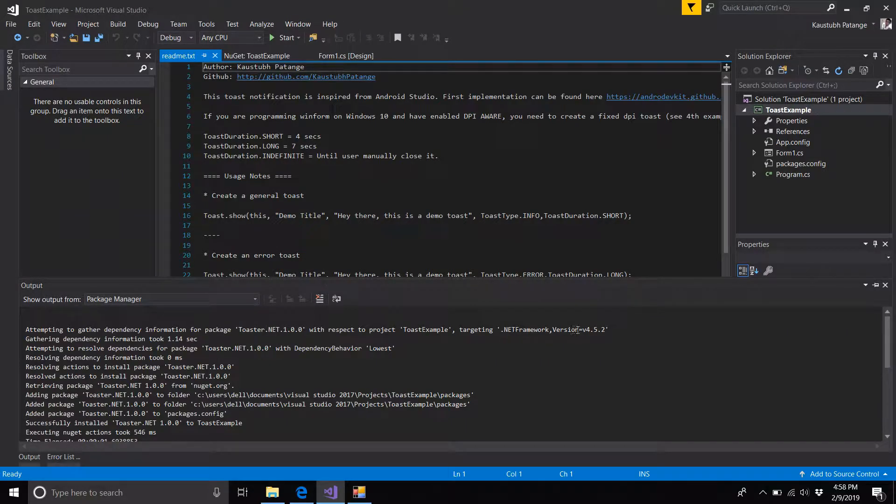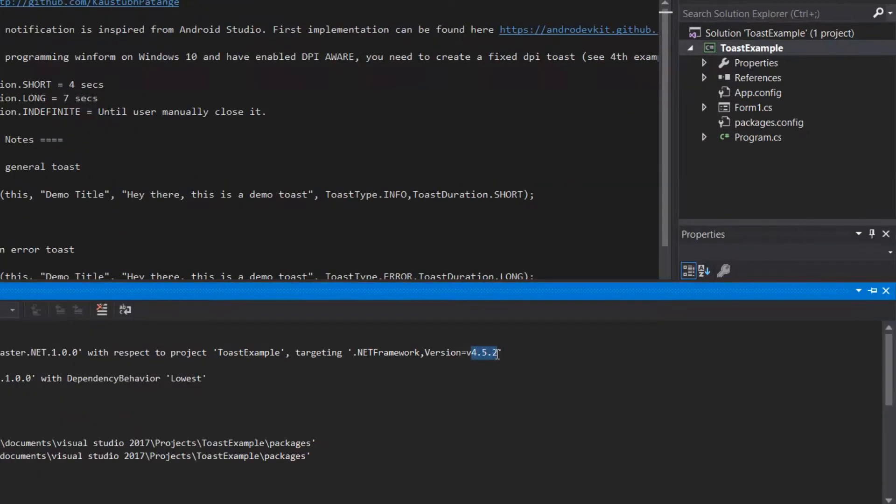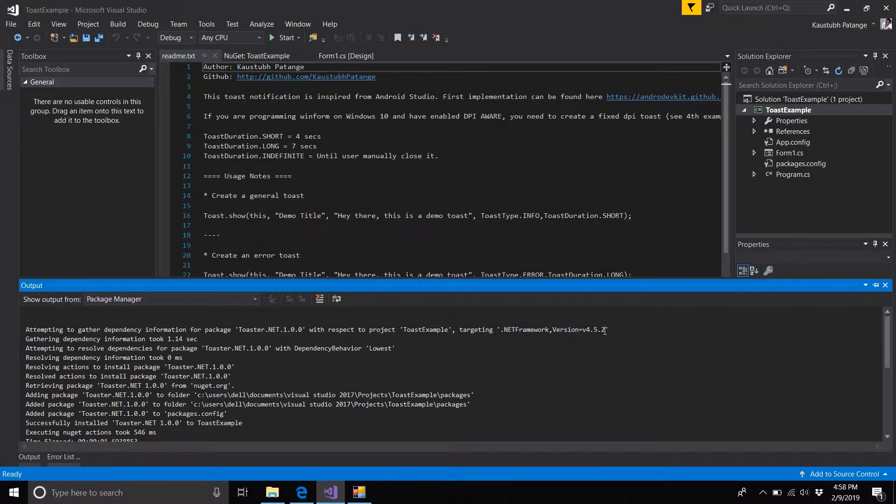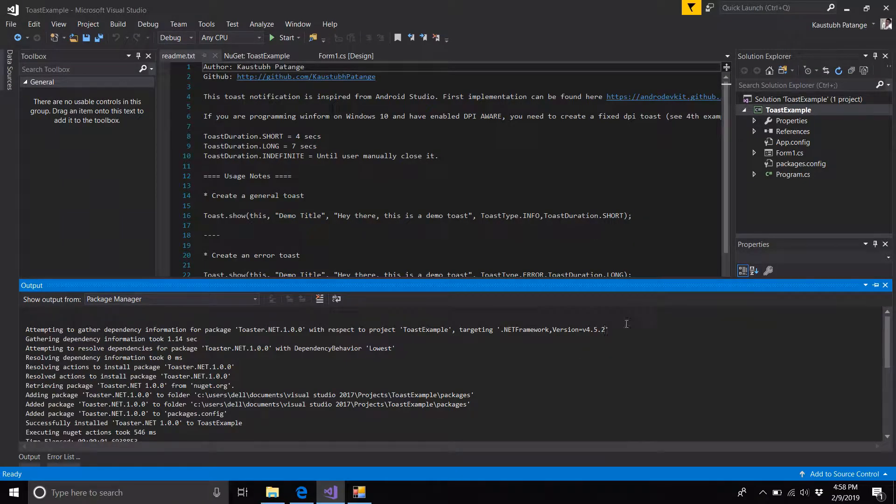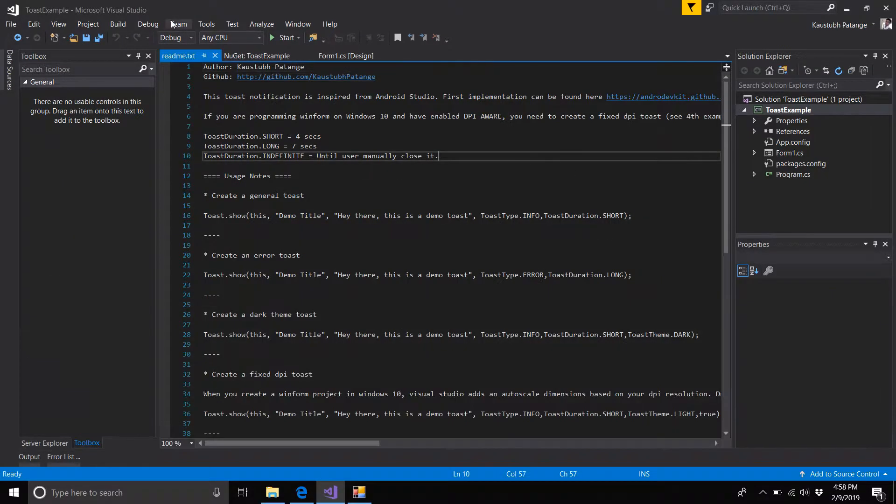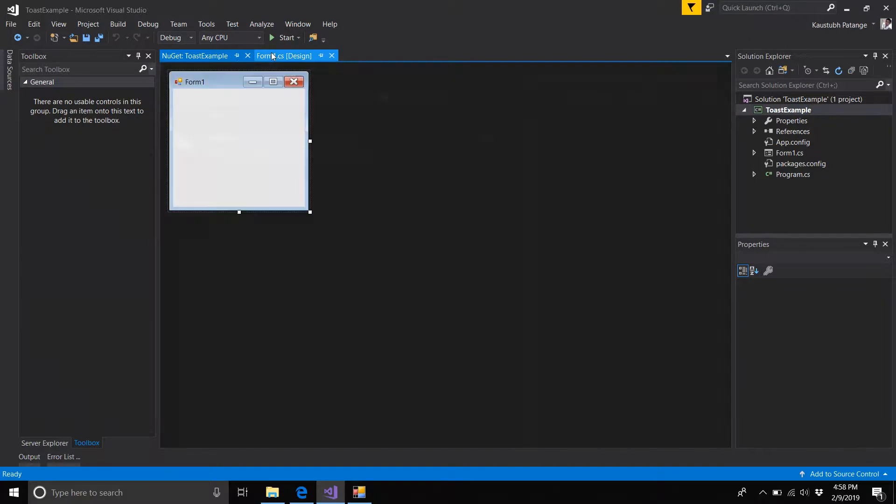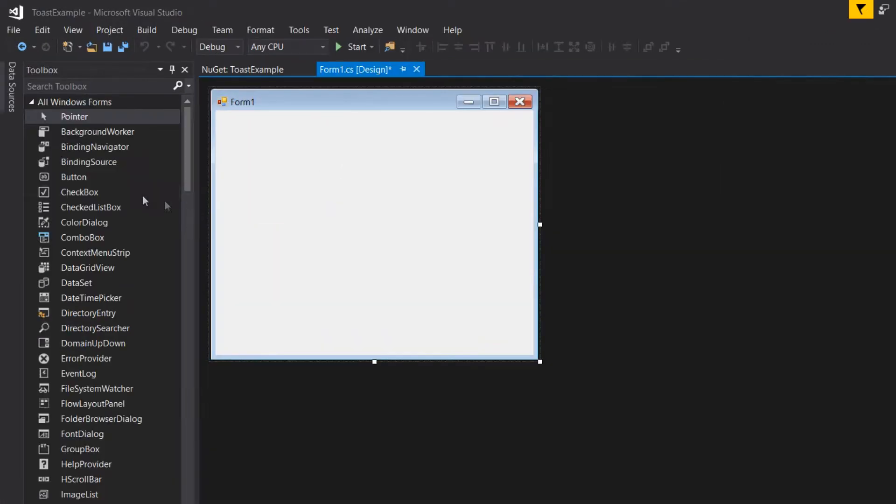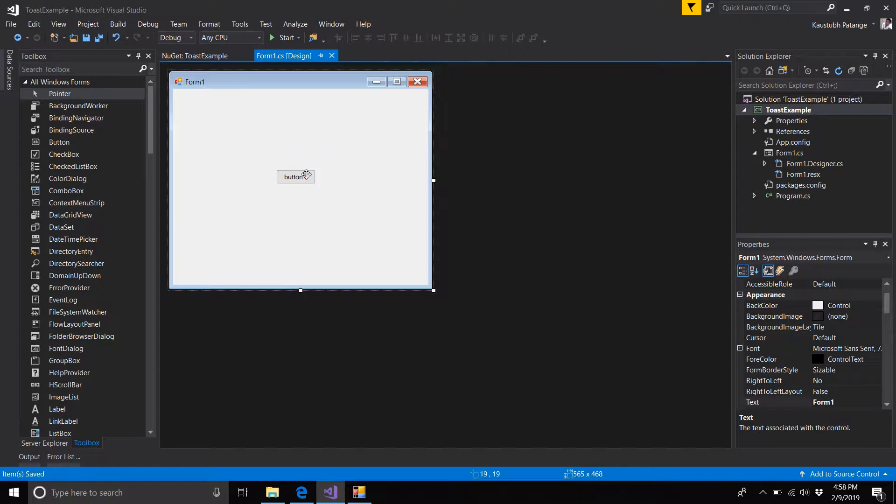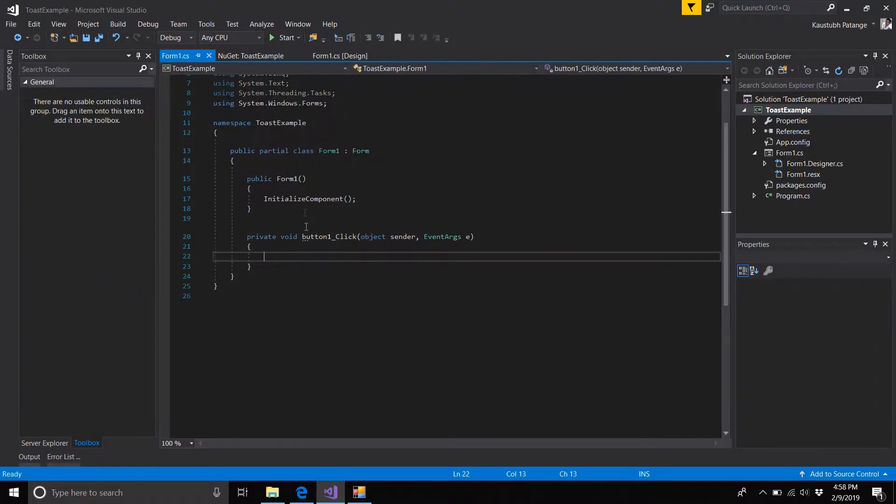Remember to set your target .NET Framework to 4.5.2 or greater because that's the framework in which it's built. Close this window, go back to your form, add a button, and double-click it to set an event.